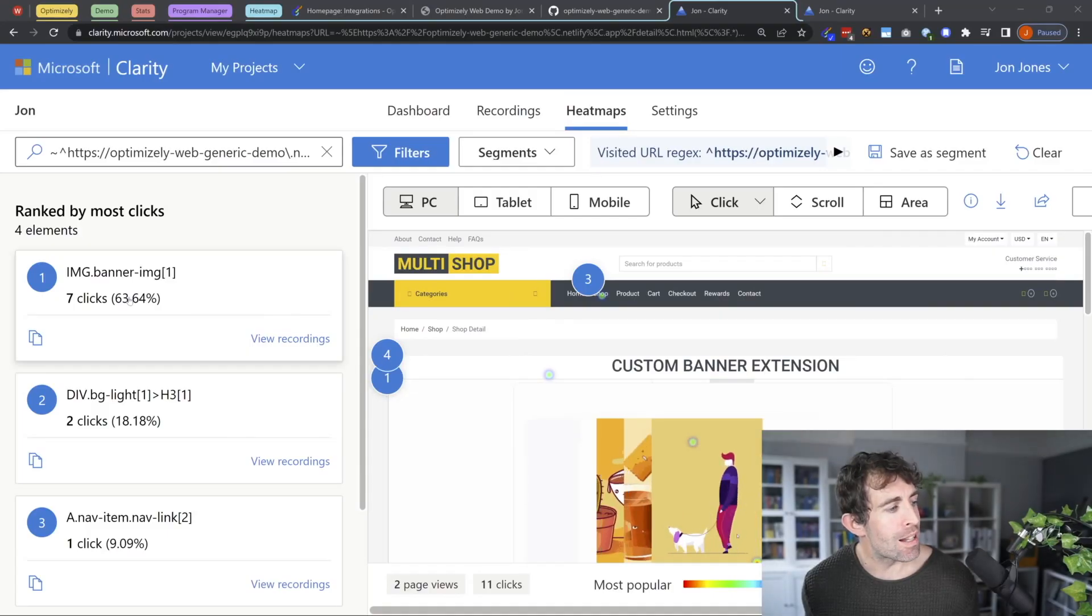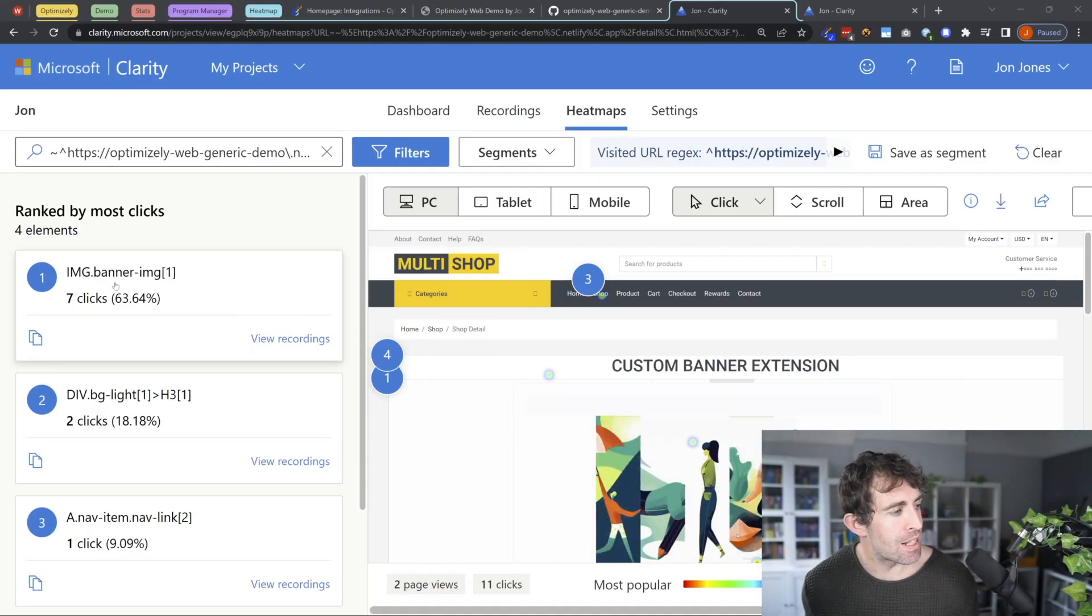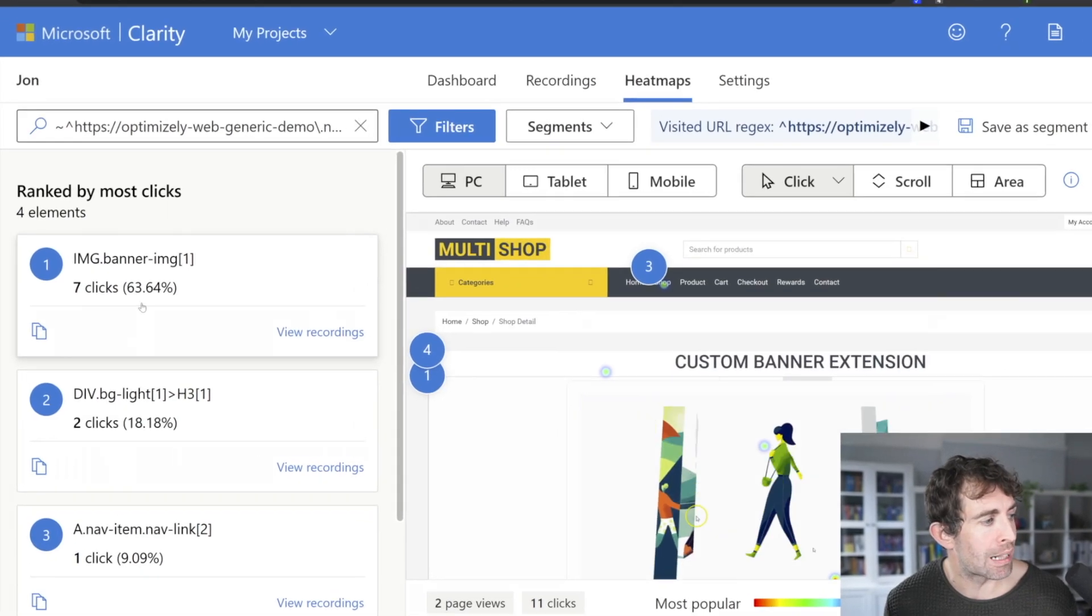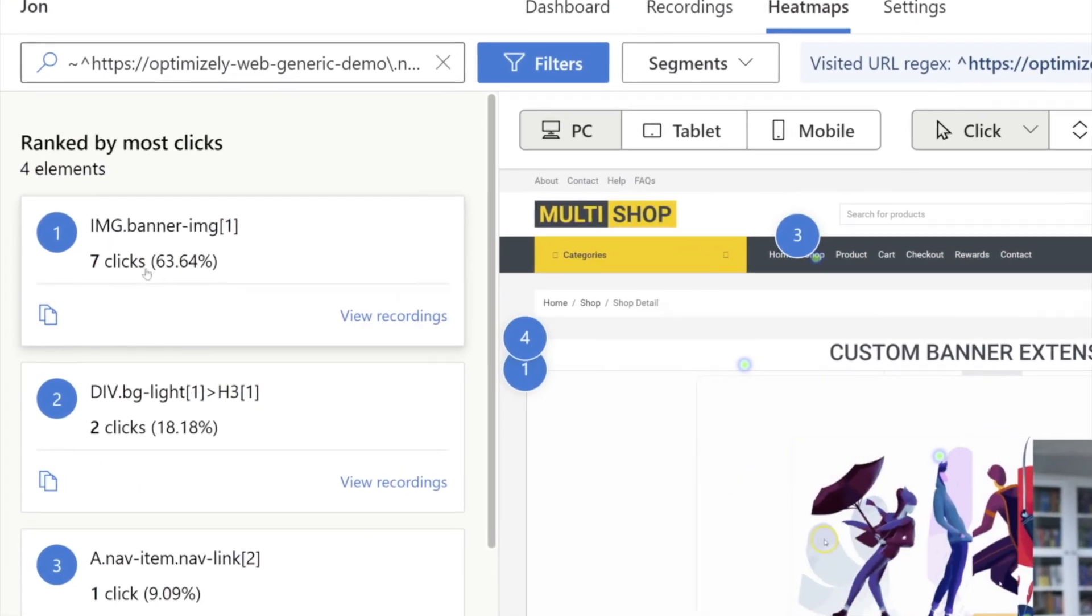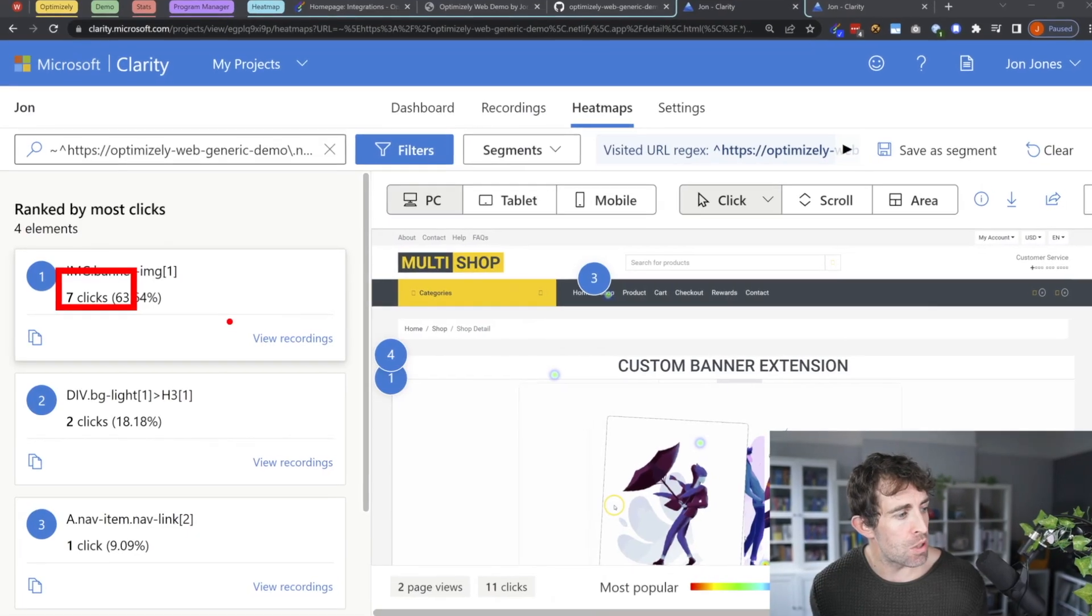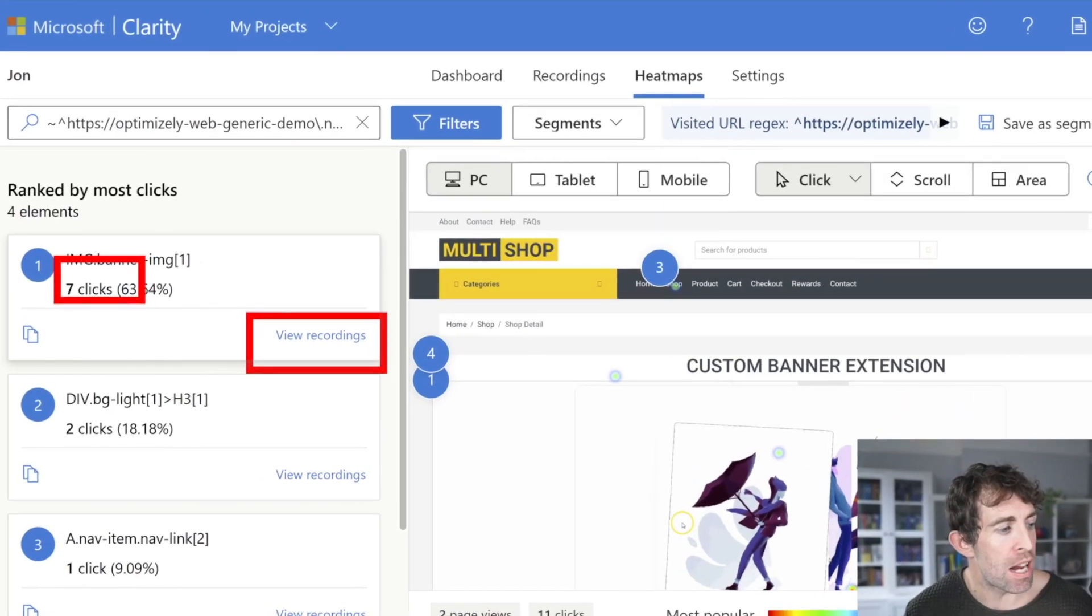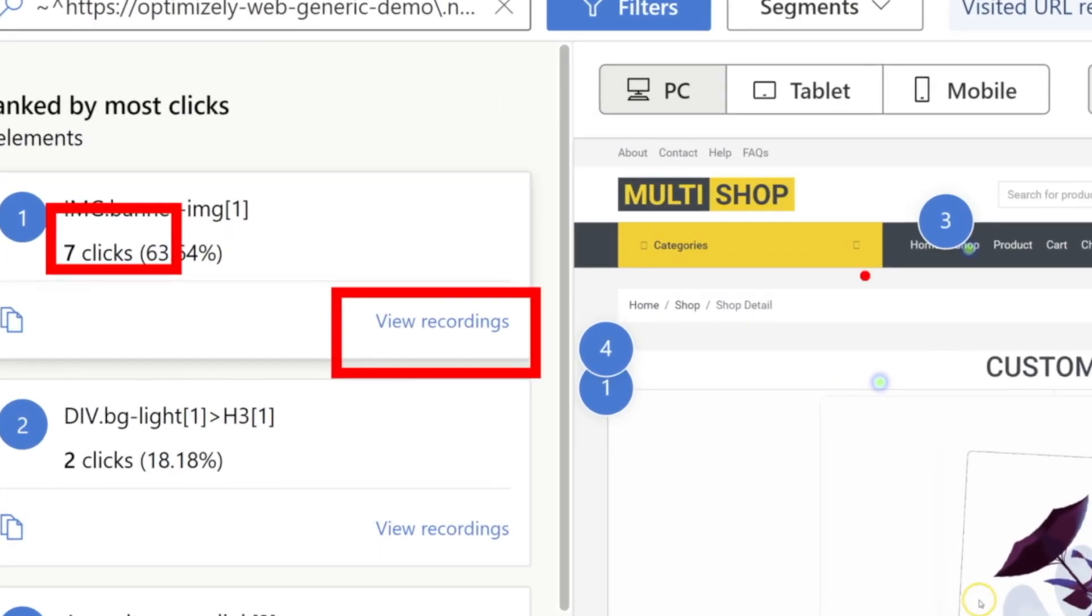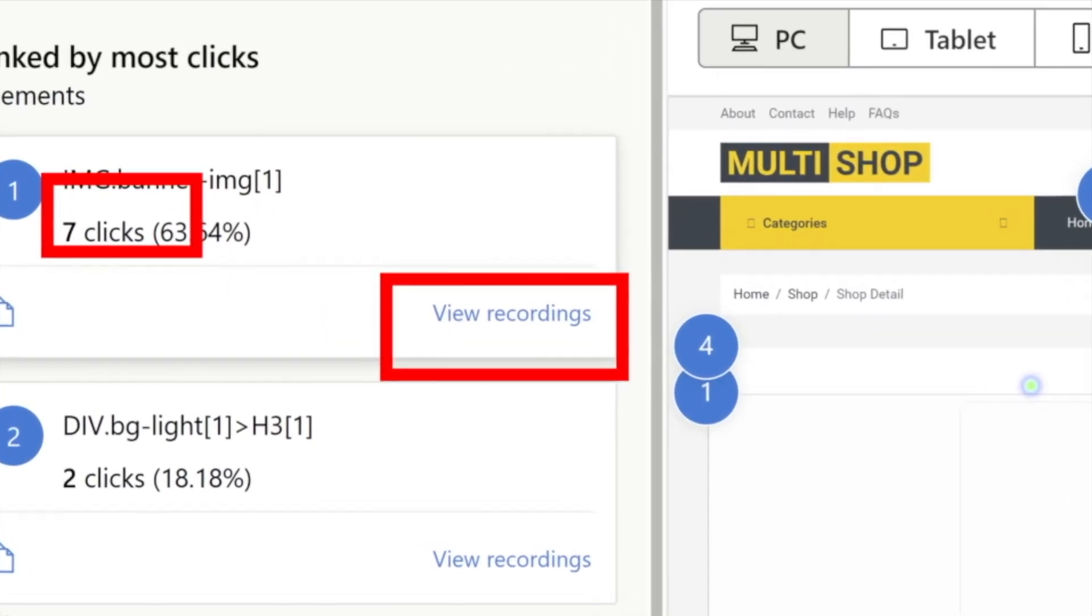Now on the left hand side, we can see a complete breakdown of where people have been clicking on the page. So we can see the number of clicks. And it's also possible to view a screen recording. So we can track their journey on the website.